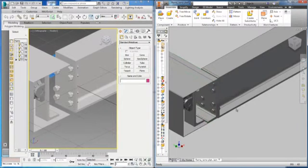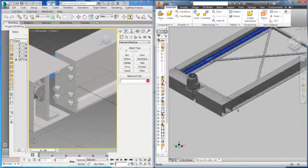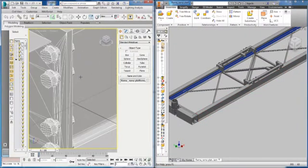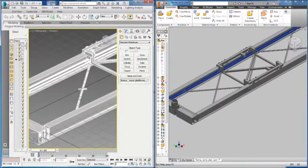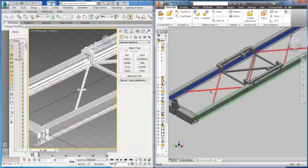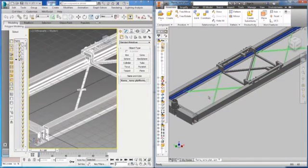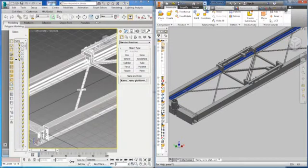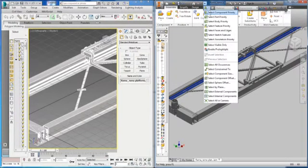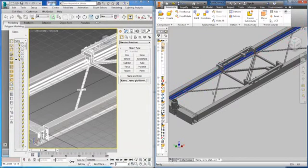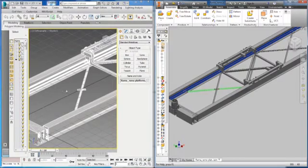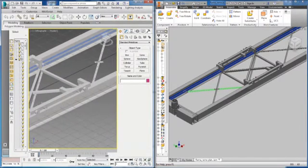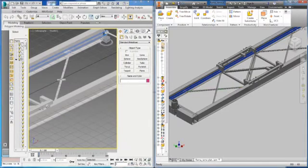Also the other one in front was not imported. And also the bracing elements that were shown in the beginning of this video. These bracing elements that are also including extrusion operation are not imported into the 3ds Max scene.